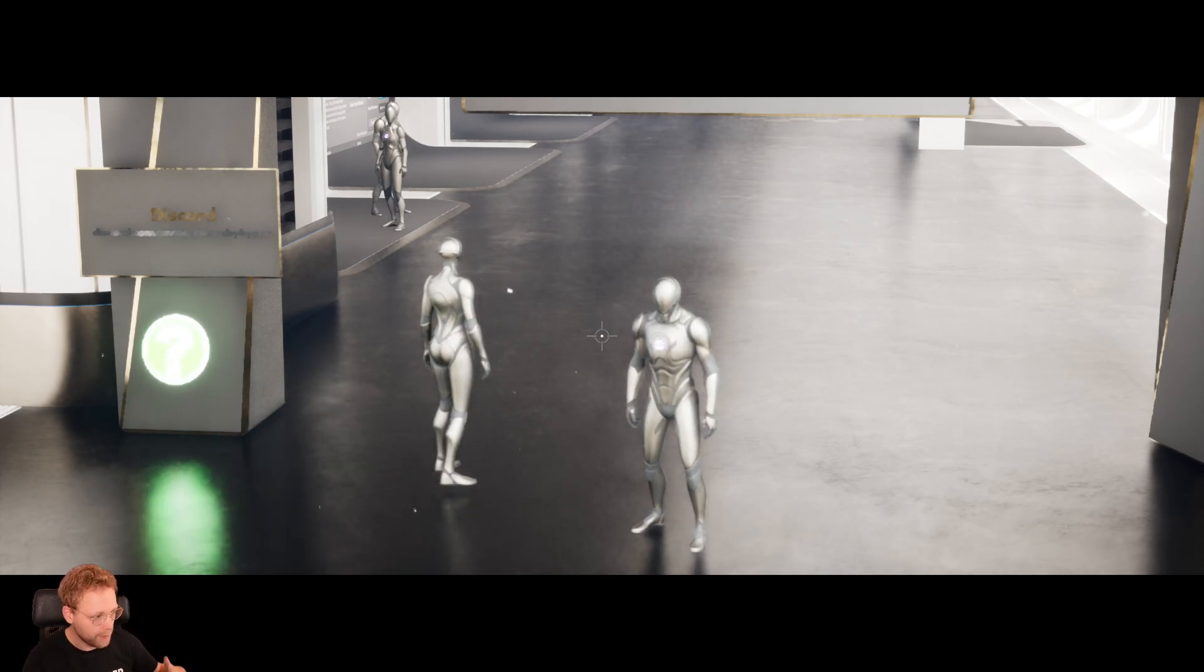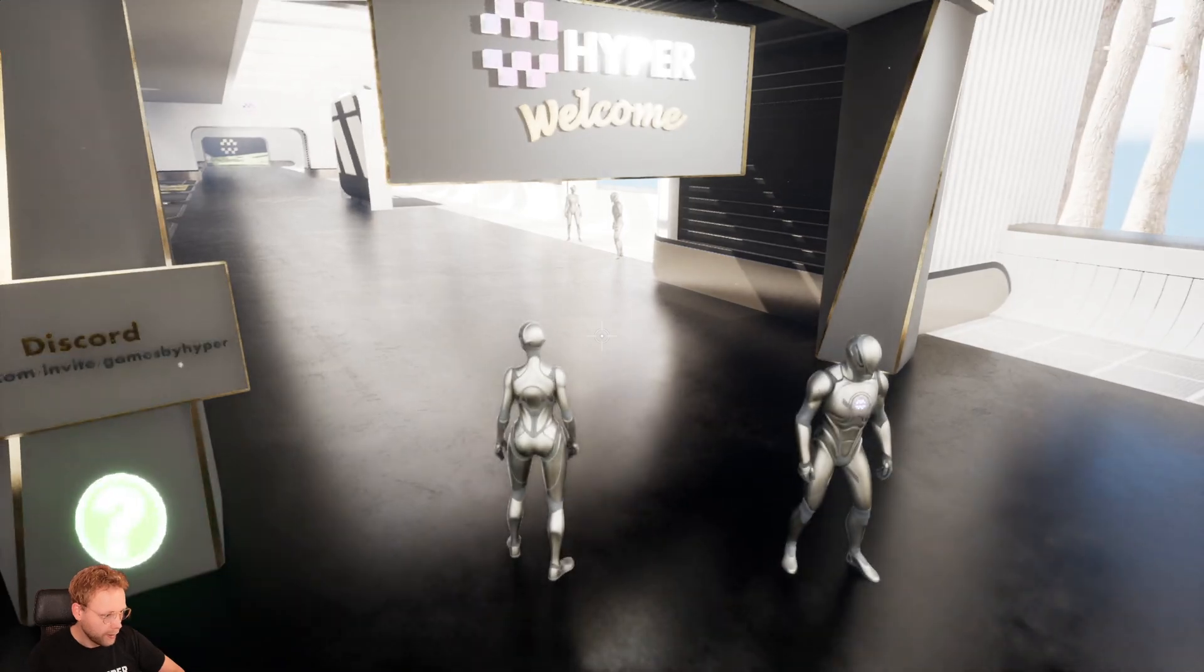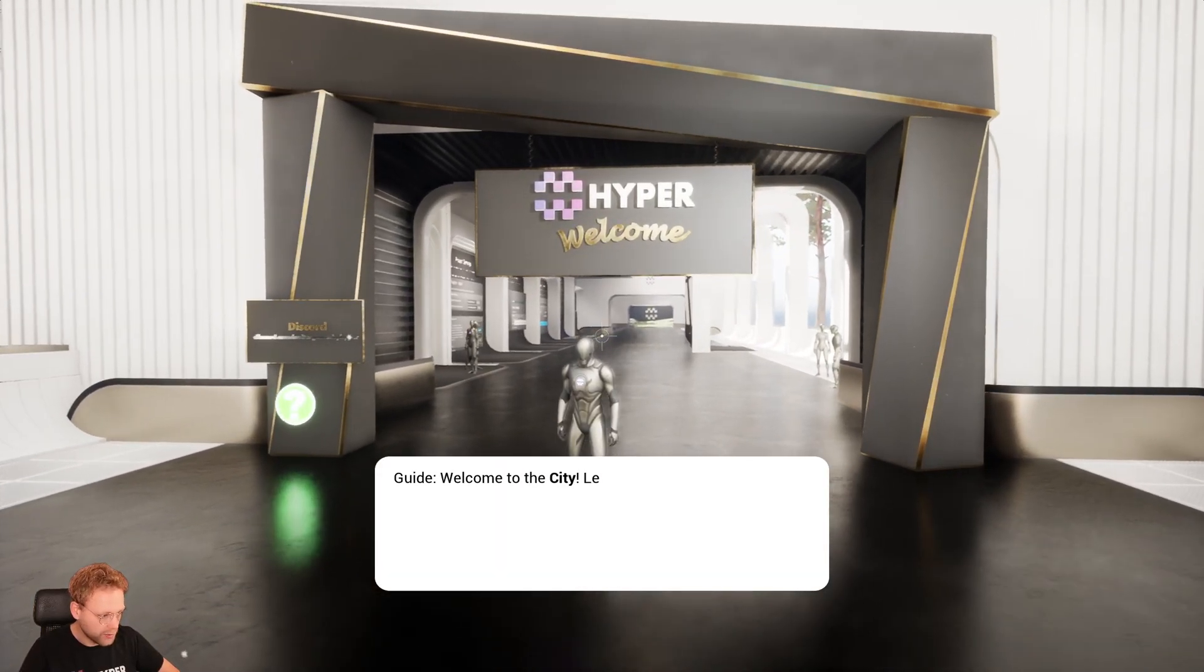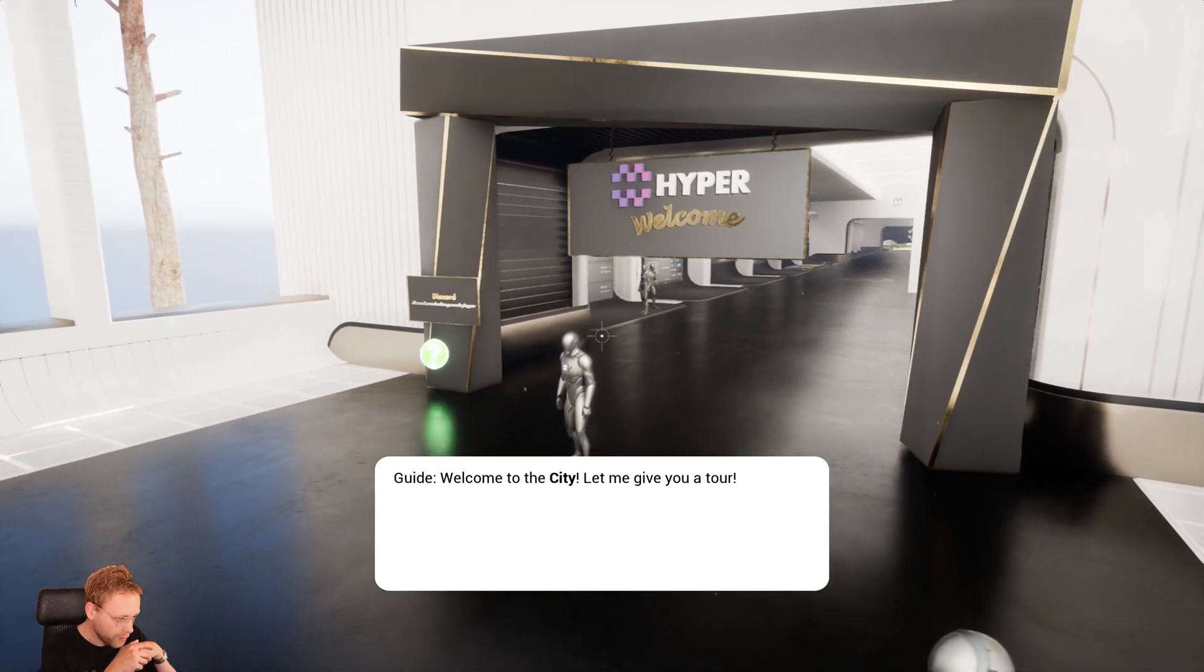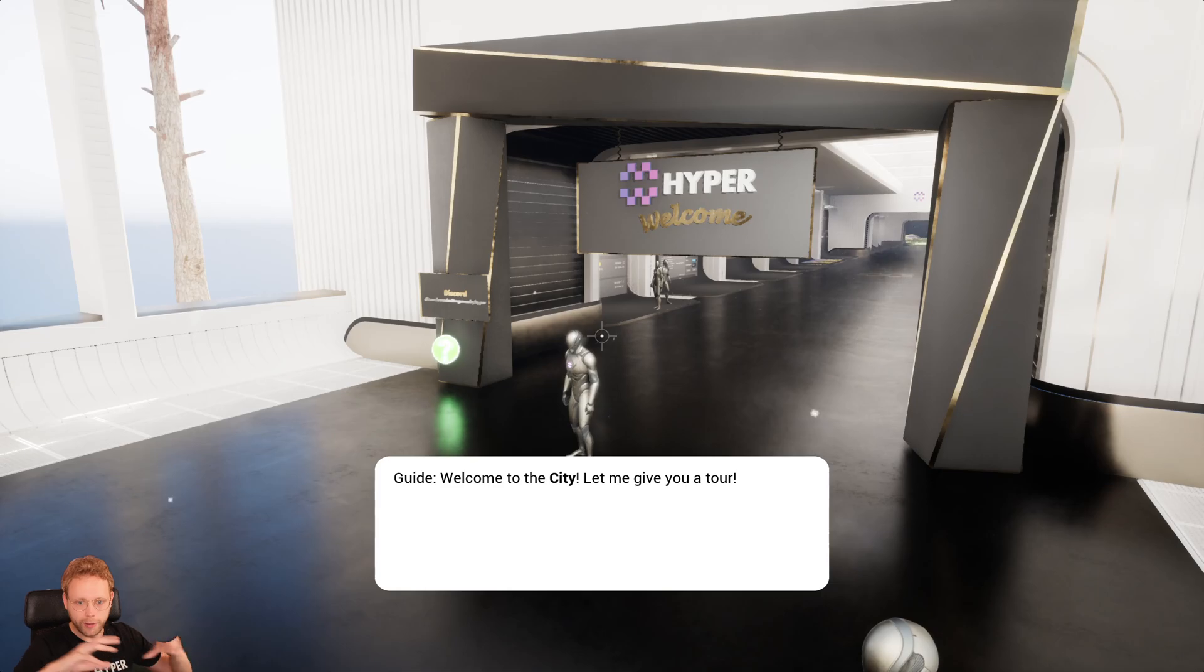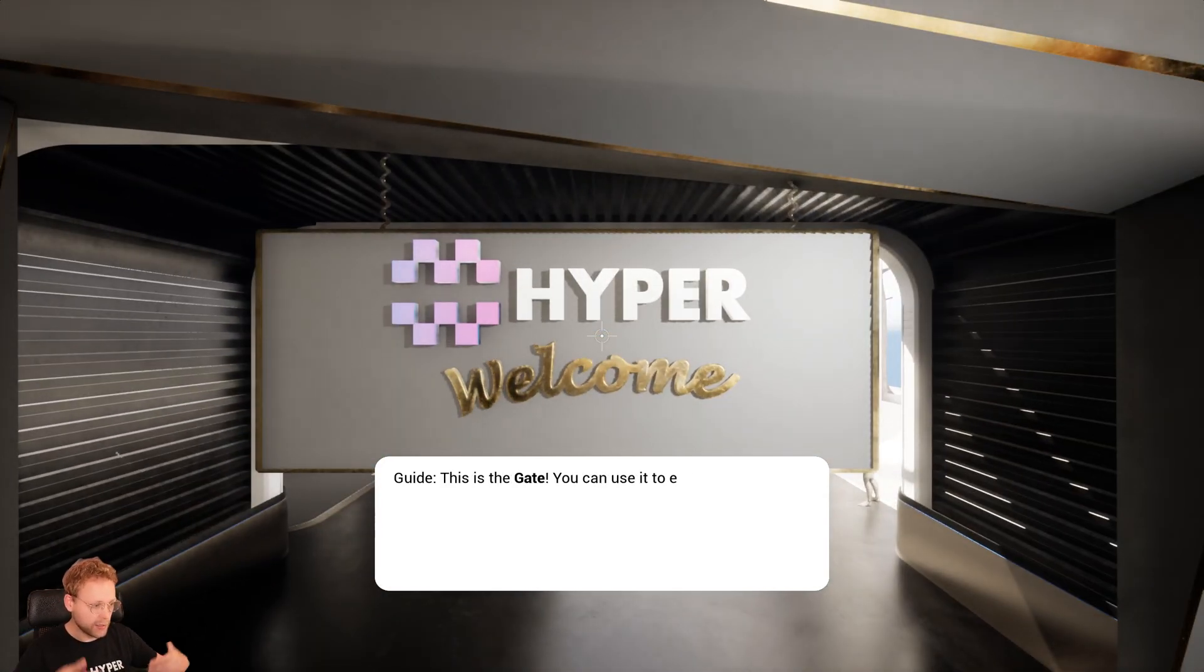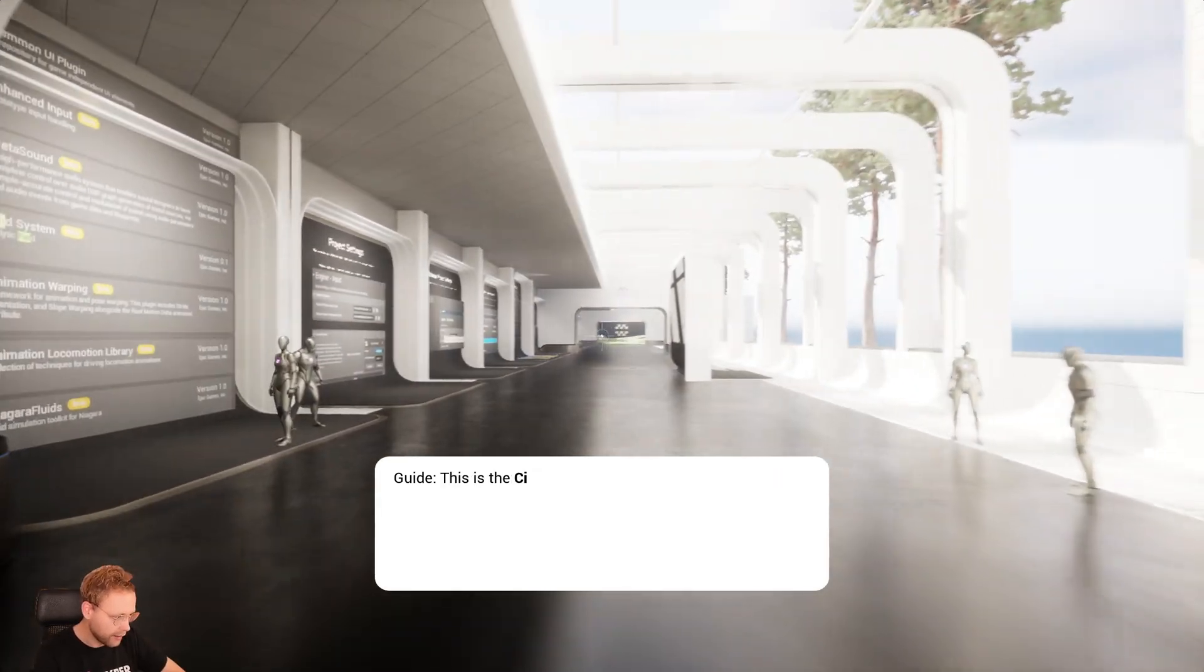we start a cinematic or we see some behavior and now we can also talk with the guide. Welcome to the city. Let me give you a tour. You saw there is a cinematic and this is auto-selecting the next dialogue.